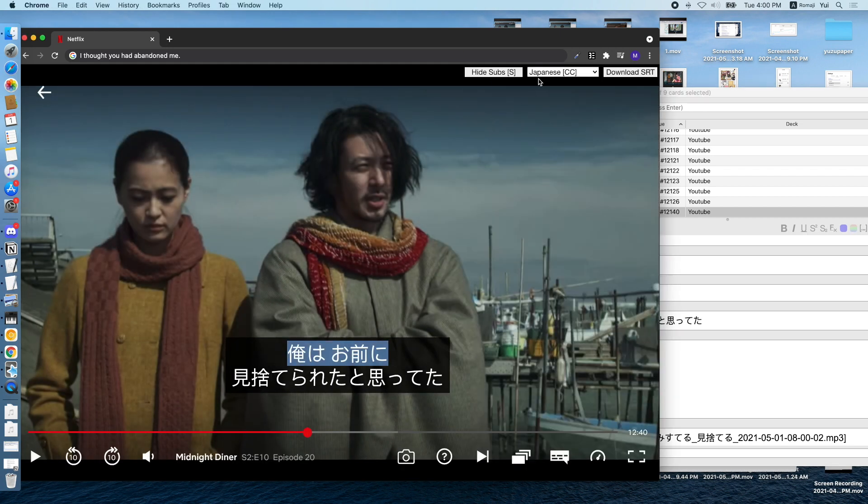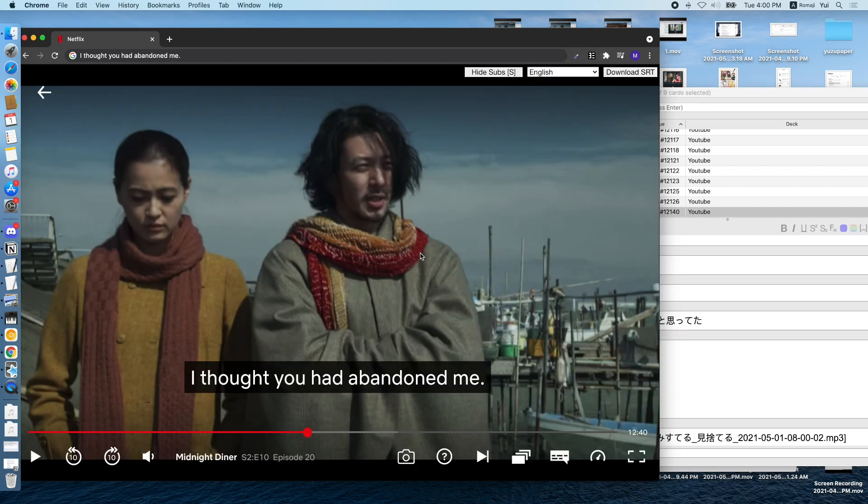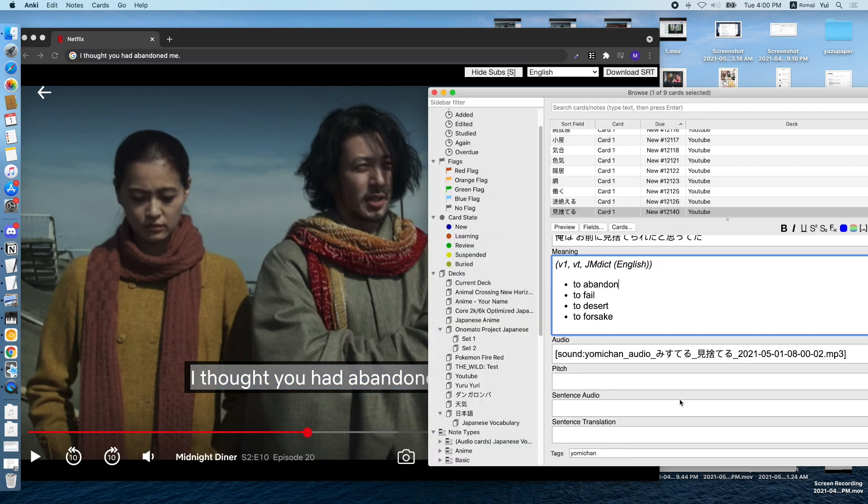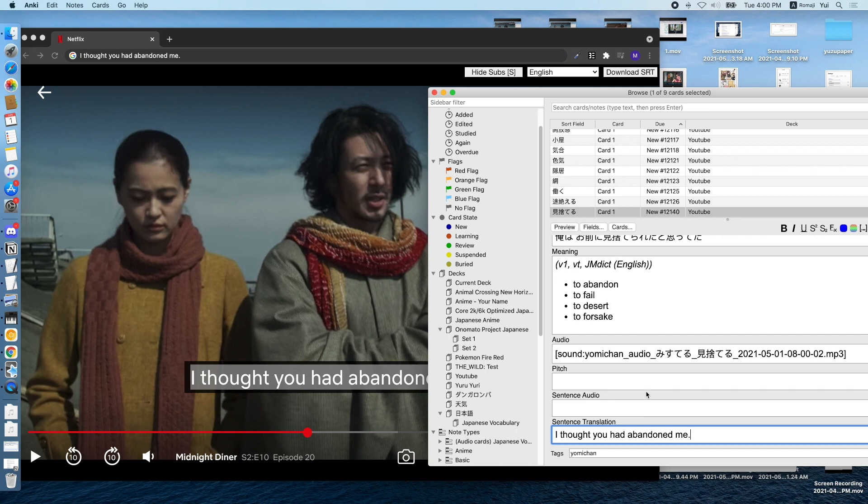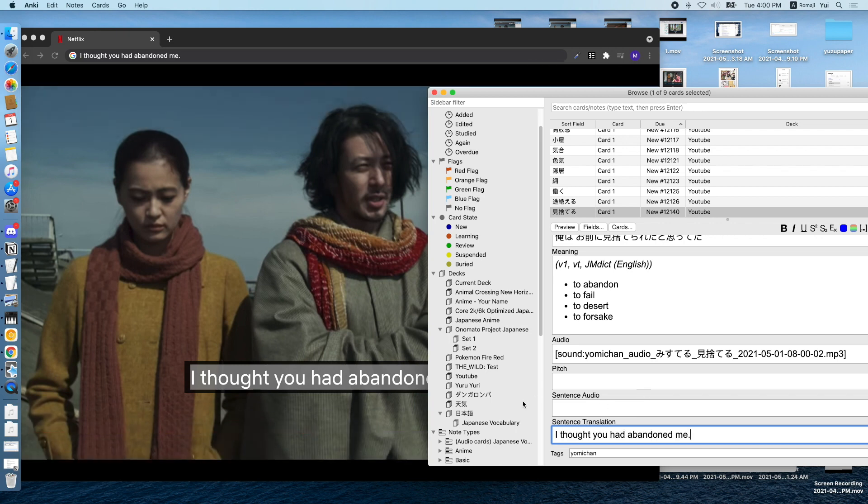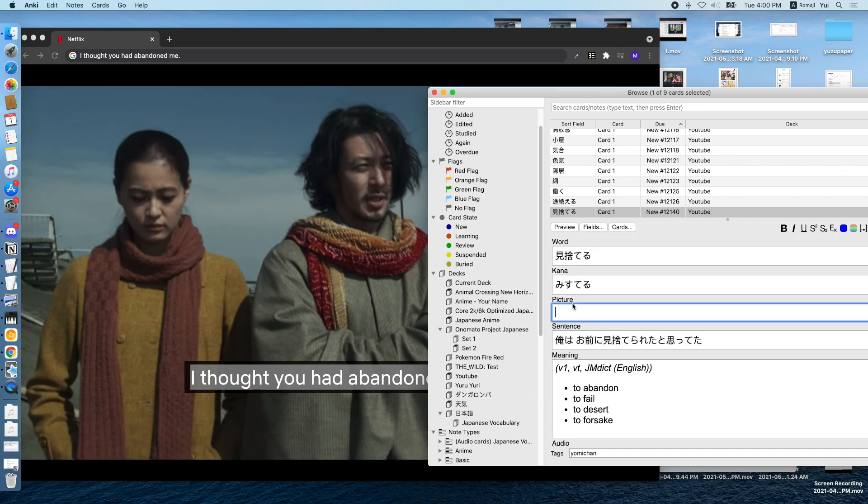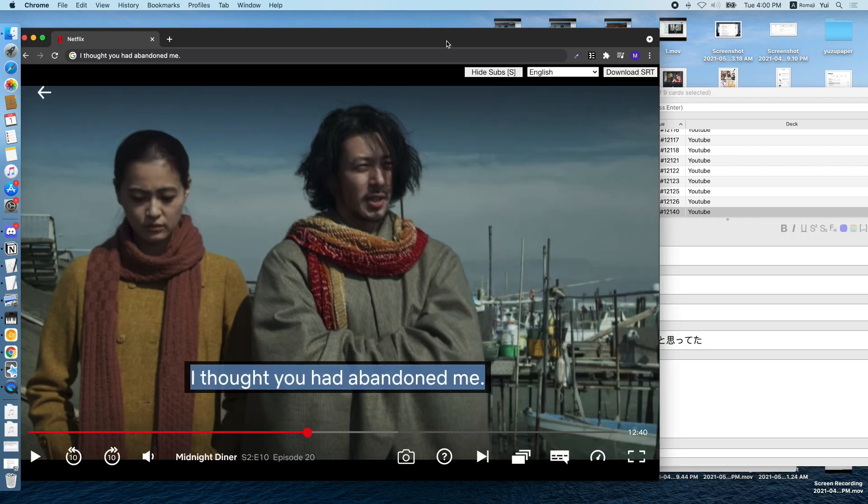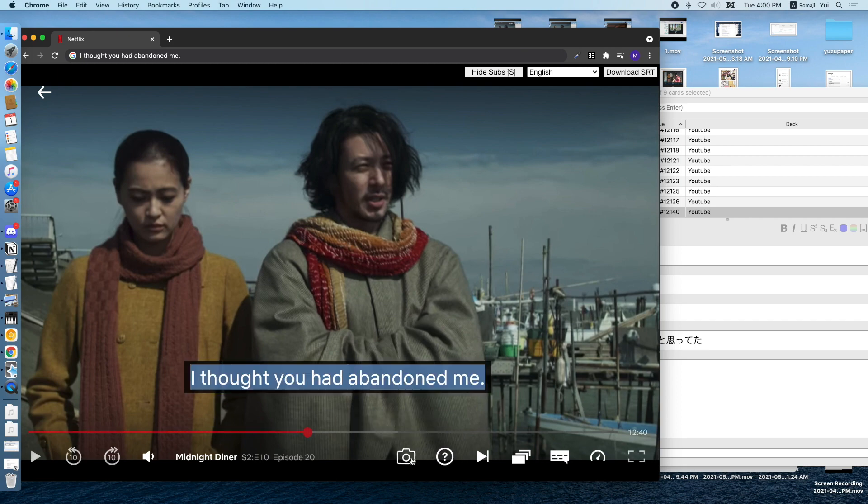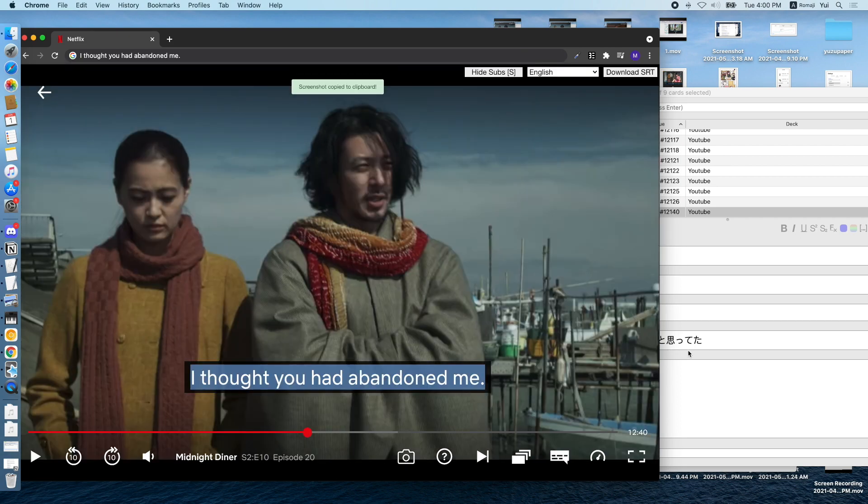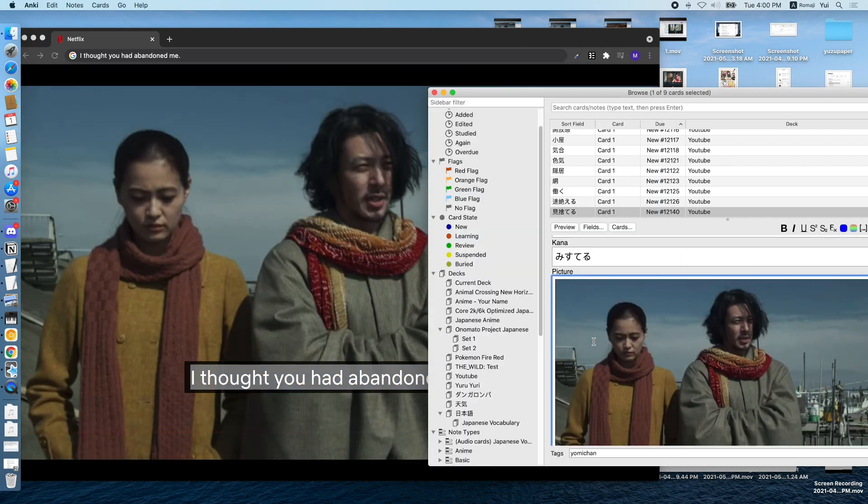And then we can also add the translation by switching to English subtitles, Command-C, Shift-Command-V. And then for the screenshot, we can use an extension to copy the video image and then Command-V.